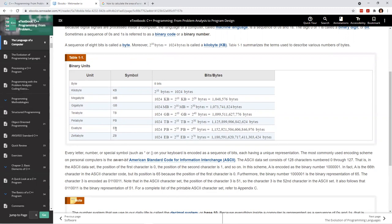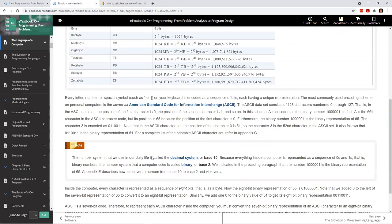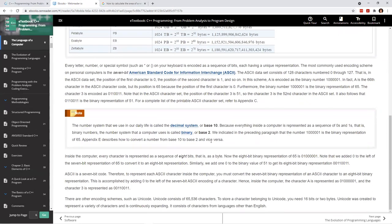If you don't know these Latin prefixes, you might buy a 500 megabyte system over a 10 gigabyte computer, thinking 500 is bigger than 10. But you need to know that megabyte means times 10 to the 6th, which equals a million, and gigabyte means times 10 to the 9th, which is a billion. It goes all the way up to zettabyte, which is times 10 to the 21st. It would be a good idea to know these Latin prefixes.